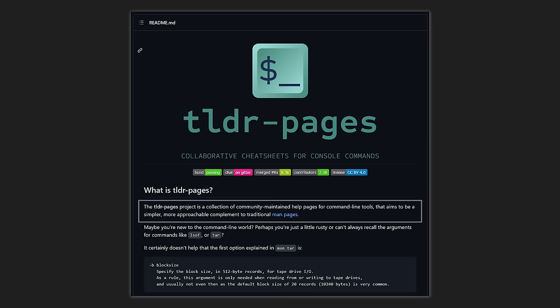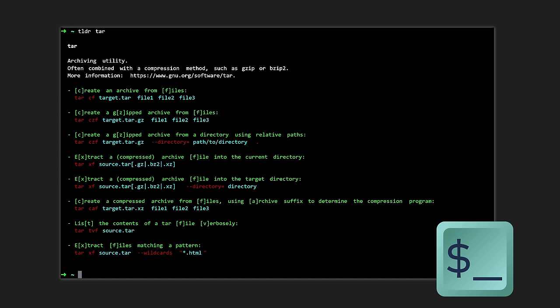If you're new to the command line, or you have trouble remembering things — especially commands and command arguments — then you'll want to install TLDR. It is such a nice tool. Basically, in their own words, they aim to be a simple, more approachable complement to traditional man pages, which stands for manual pages, like a user manual. TLDR is a community maintained help pages for command line tools. So if you can't recall arguments for a certain command, just type it in and there you go.